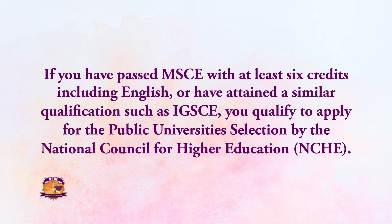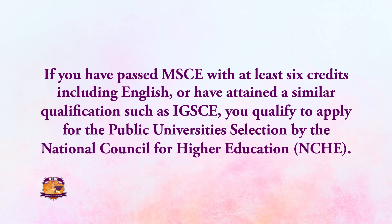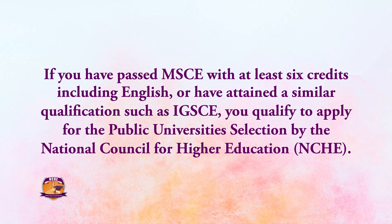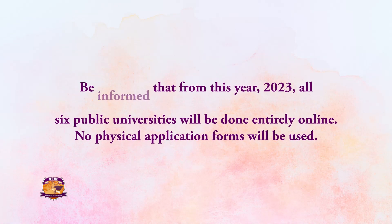If you have passed MSCE with at least six credits including English, or have attained a similar qualification such as IGCSE, you qualify to apply for the public universities selection by the National Council for Higher Education.